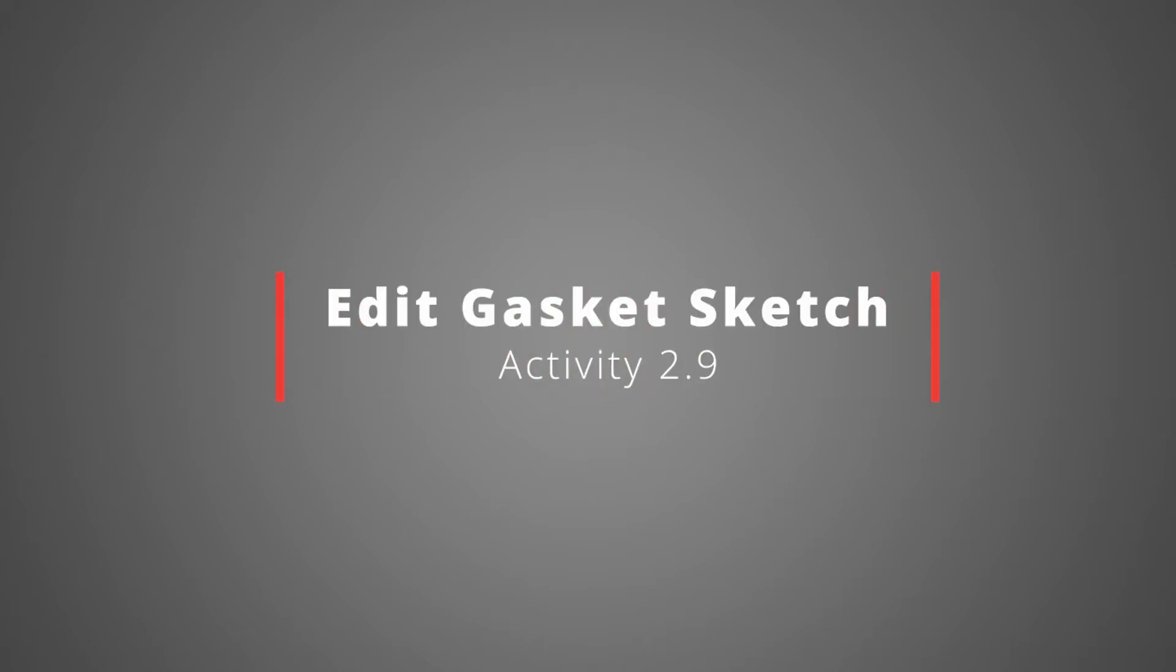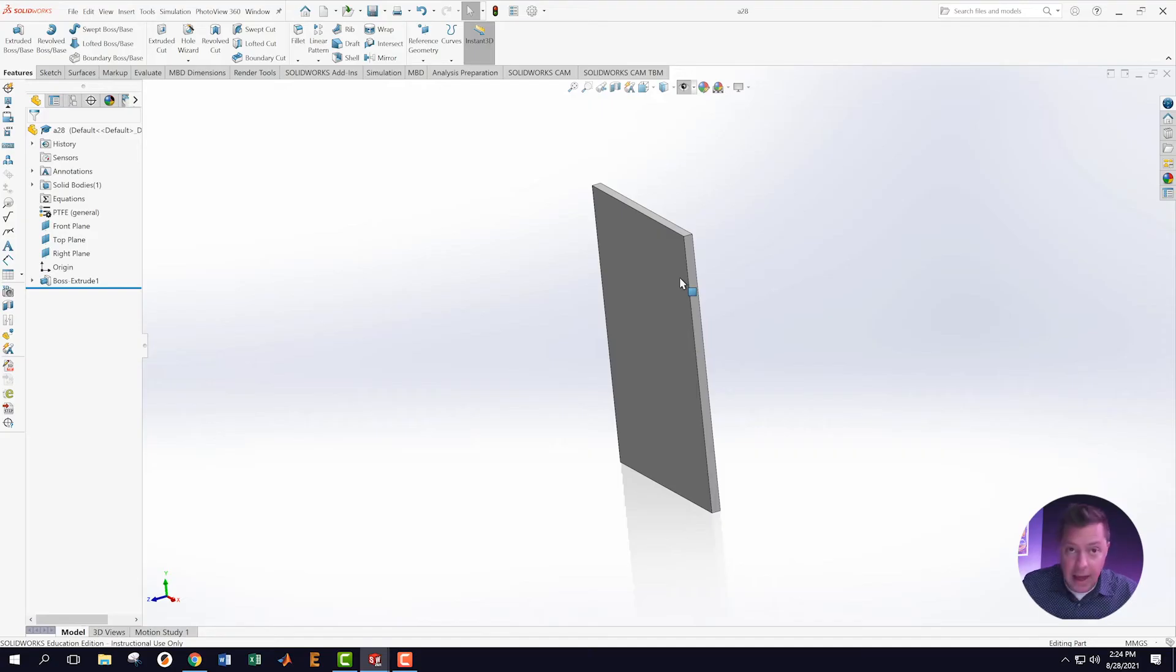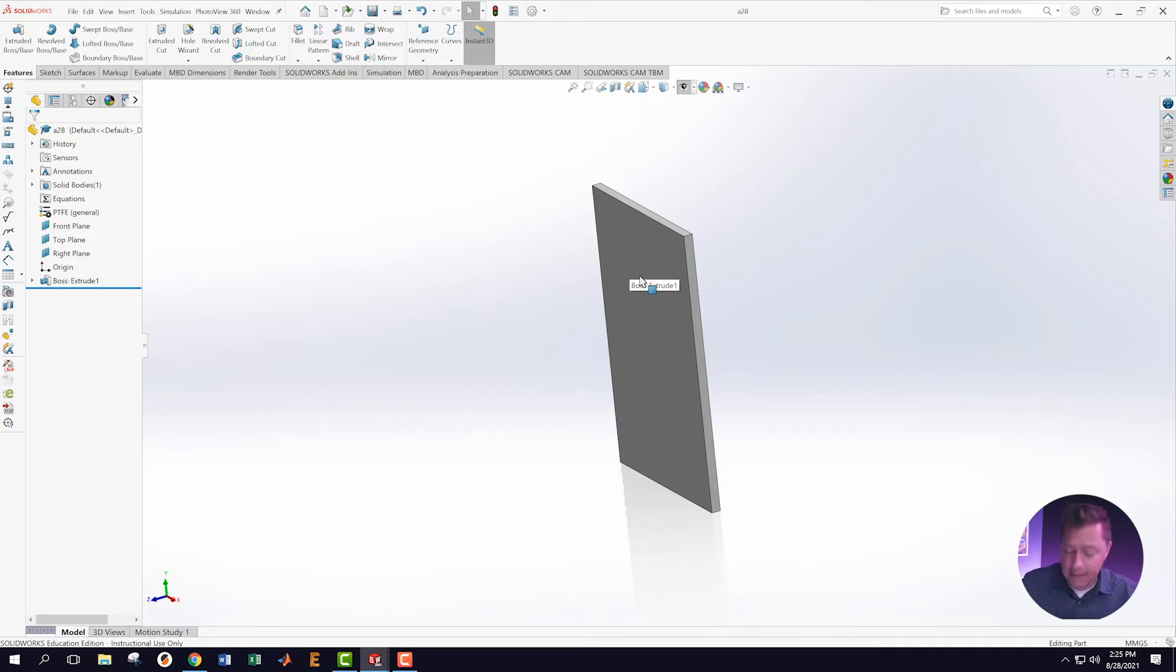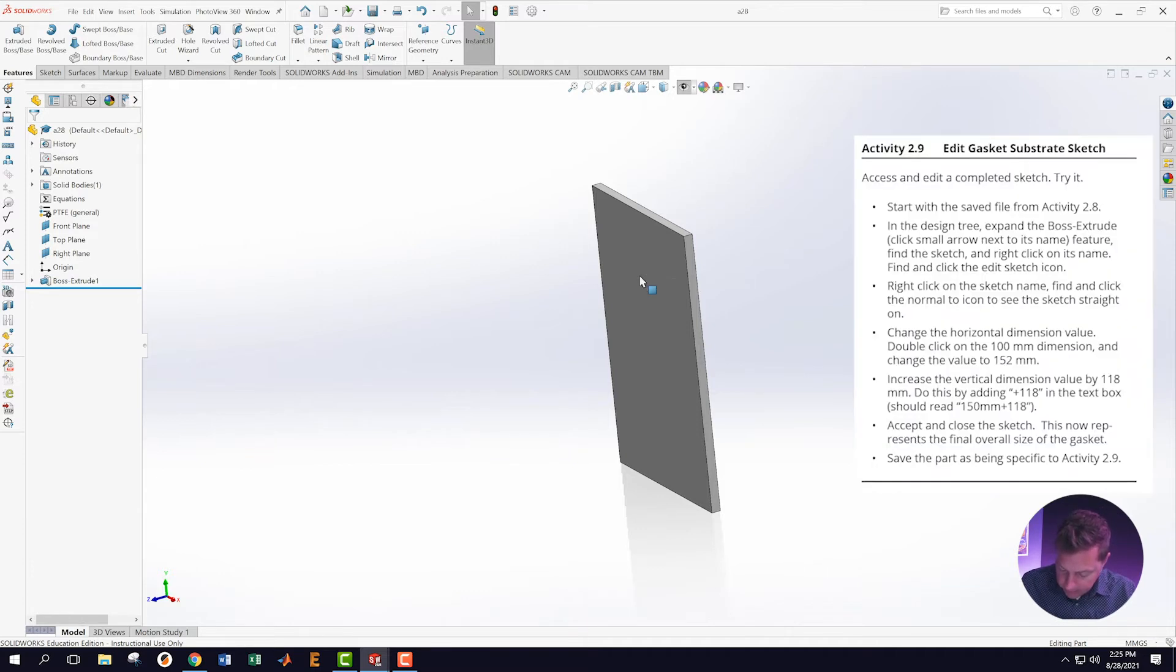Activity 2.9 says edit the gasket substrate sketch. So we're going to edit our substrate. What we want to do is access the sketch and edit it.